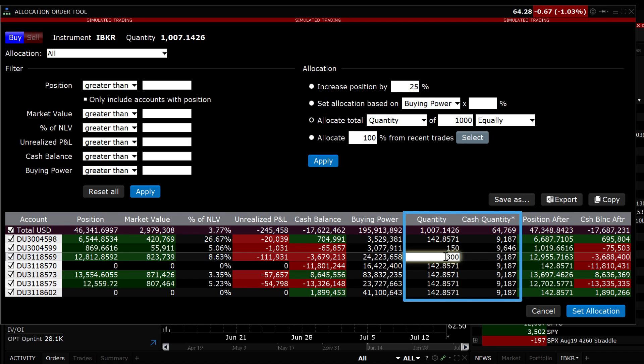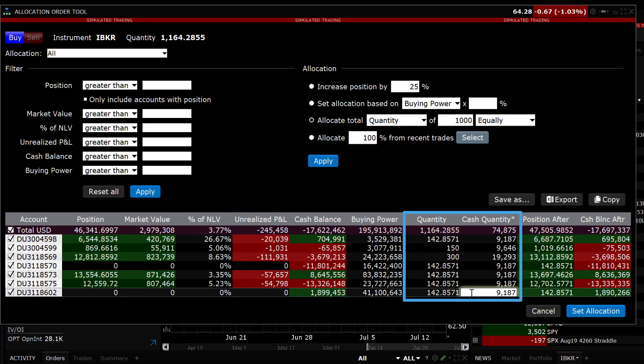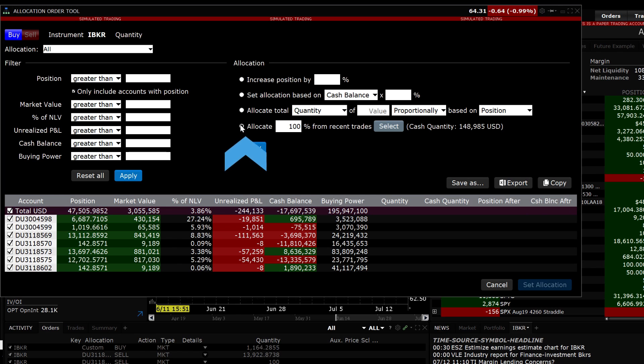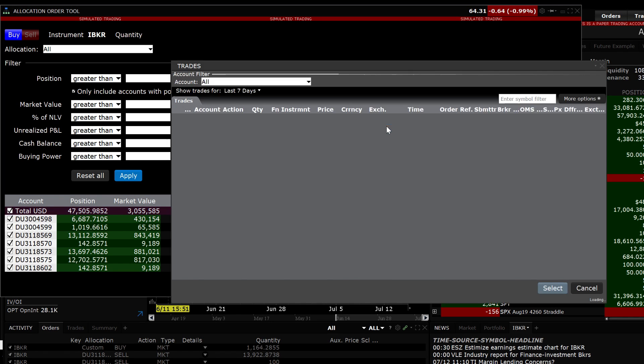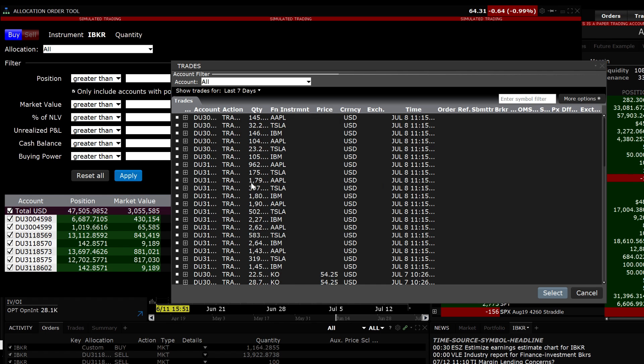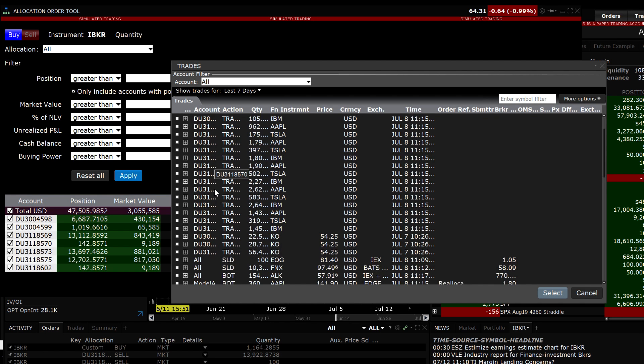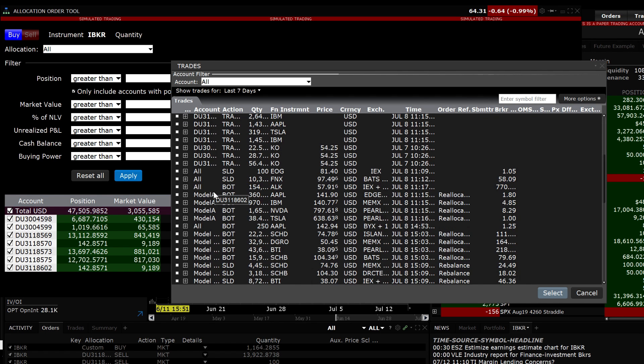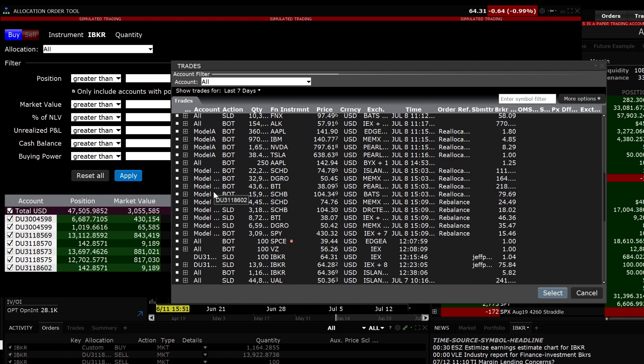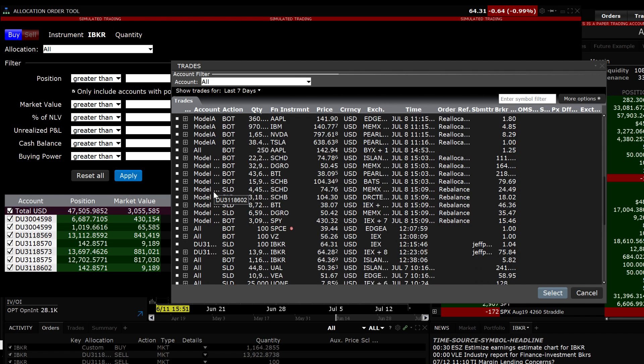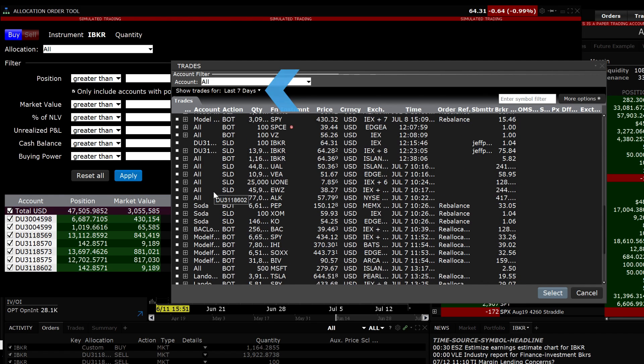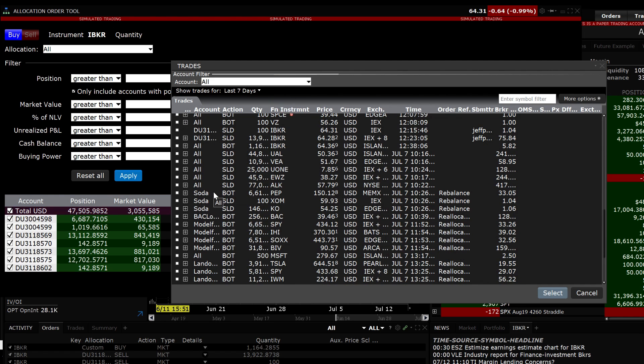The allocation order tool allows you to set the same breakdown from a recent trade. Left-click on Allocate from Recent Trade, choose Select and scroll through the list of trades for the past seven days. You can narrow down the choice of days available by clicking on the arrow in the top right corner and choosing the number of days. Click on the box next to the trade allocation you want to replicate.